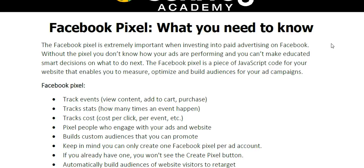The Facebook Pixel is a piece of JavaScript code for your website that enables you to measure, optimize, and build audiences for your ad campaigns. Now don't get worried about me saying the word code, especially when using the SunFrog platform, I'm going to show you how easy it is to set up.